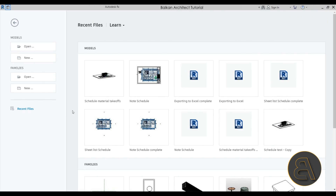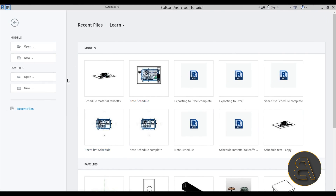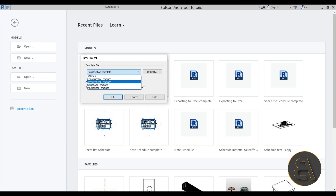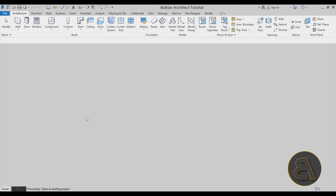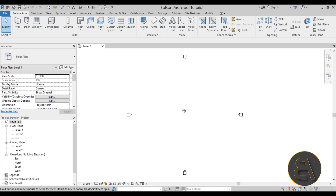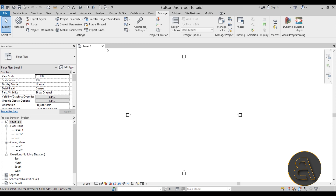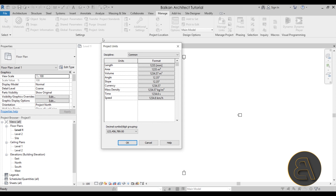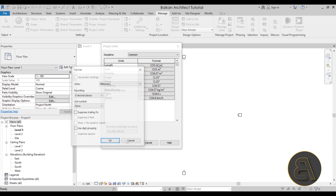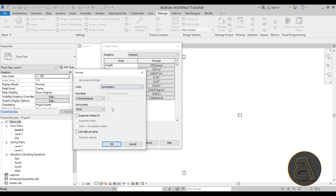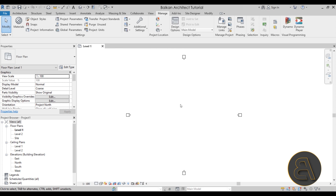Let's get straight into the tutorial. We're going to be starting this project off from scratch. I'm in the Revit start page, I'll go to Models, New, and then choose the architectural template and click OK. For the project units, I tend to change them immediately because they affect the units used to input wall dimensions and layer dimensions. I'll go to the Manage tab, then Project Units — or use the UN shortcut — and change the length units from millimeters to centimeters.